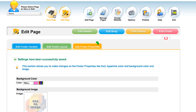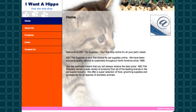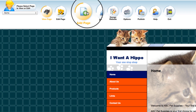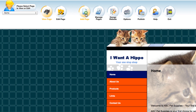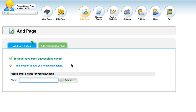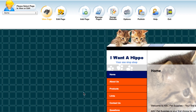Let's go back to view page to see what it looks like. We'll go to Add Page next — you can add another page and name it here. We're going to name it 'Questions' and submit. It's been added to the side at the very end.